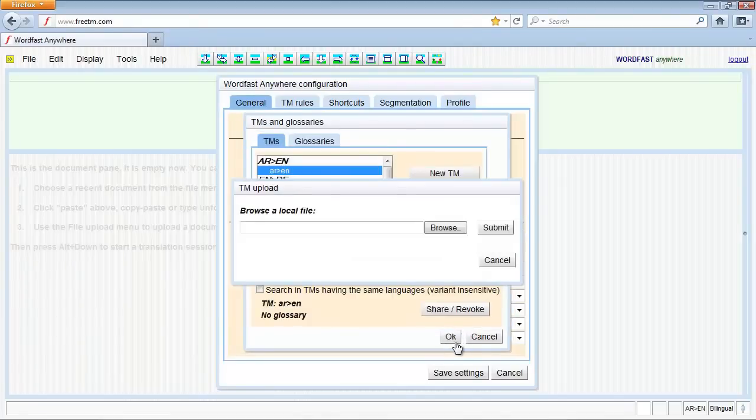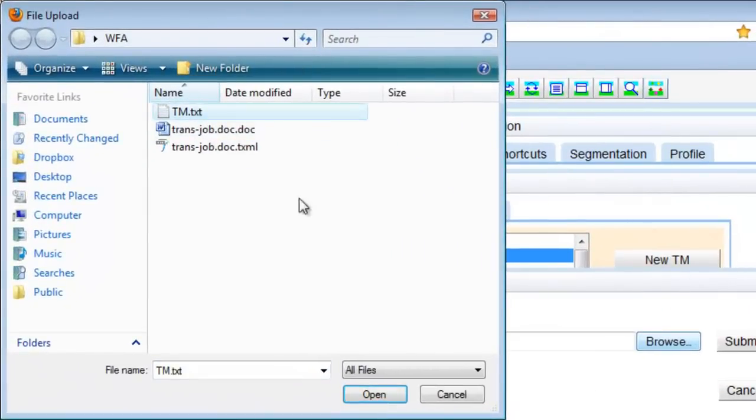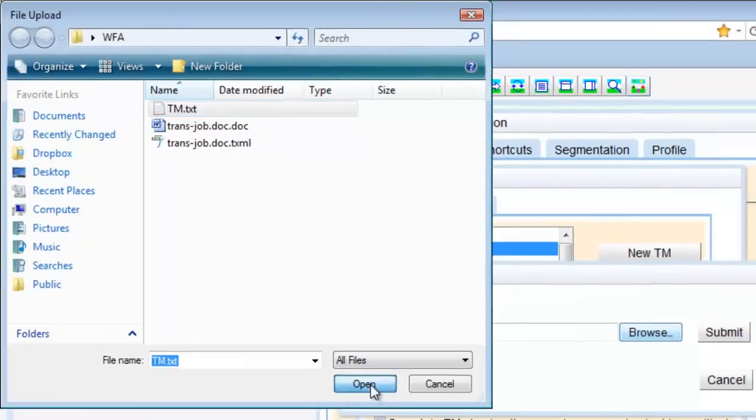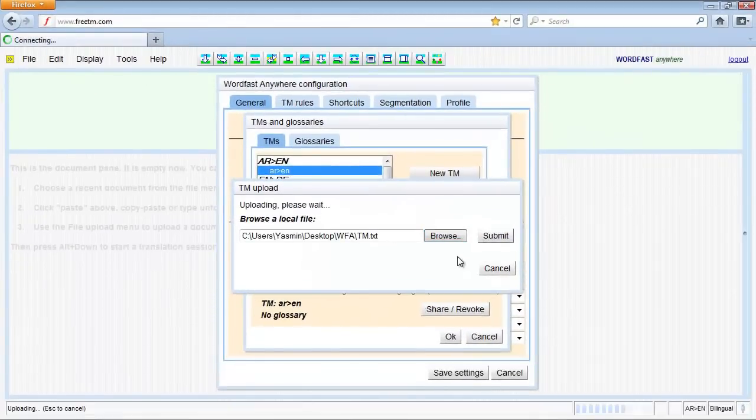Click Browse to select the translation memory TXT file. Then, click Submit.